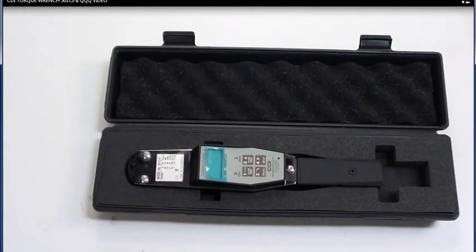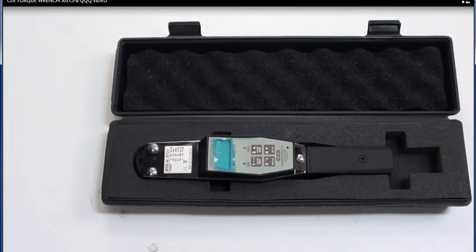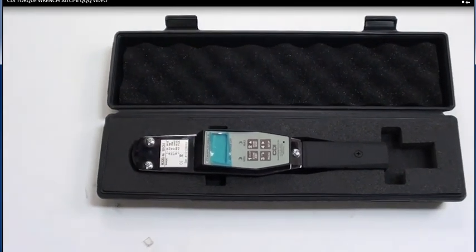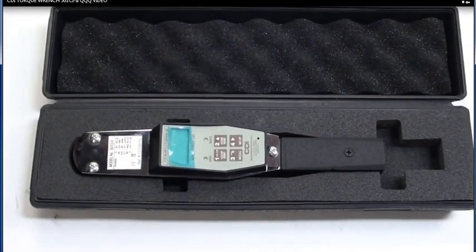Hello again, today we have a CDI electronic torque wrench. It is the model number 501Ci2.